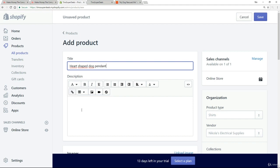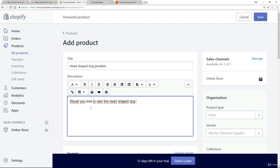When it comes to the description, I always lead with a question. This is a great tip because a question makes people think. With a product such as this, I would write: would you love to own this heart shaped dog pendant? There's a subtle difference between that and saying buy this or own this. It makes people think and draws them into your product and increases the chance of making a sale.